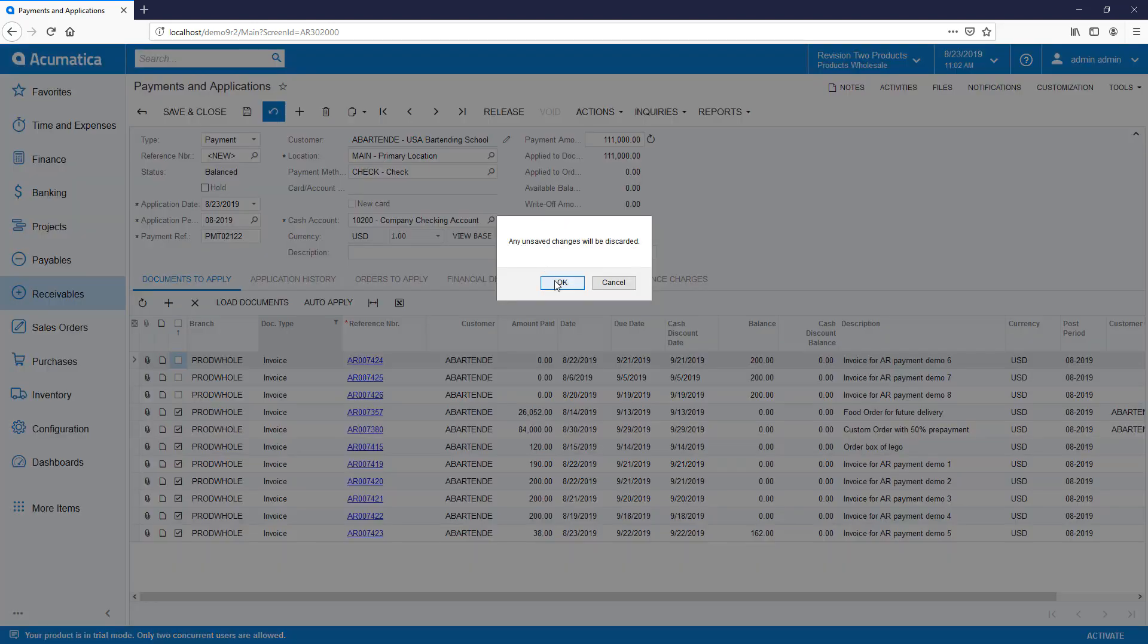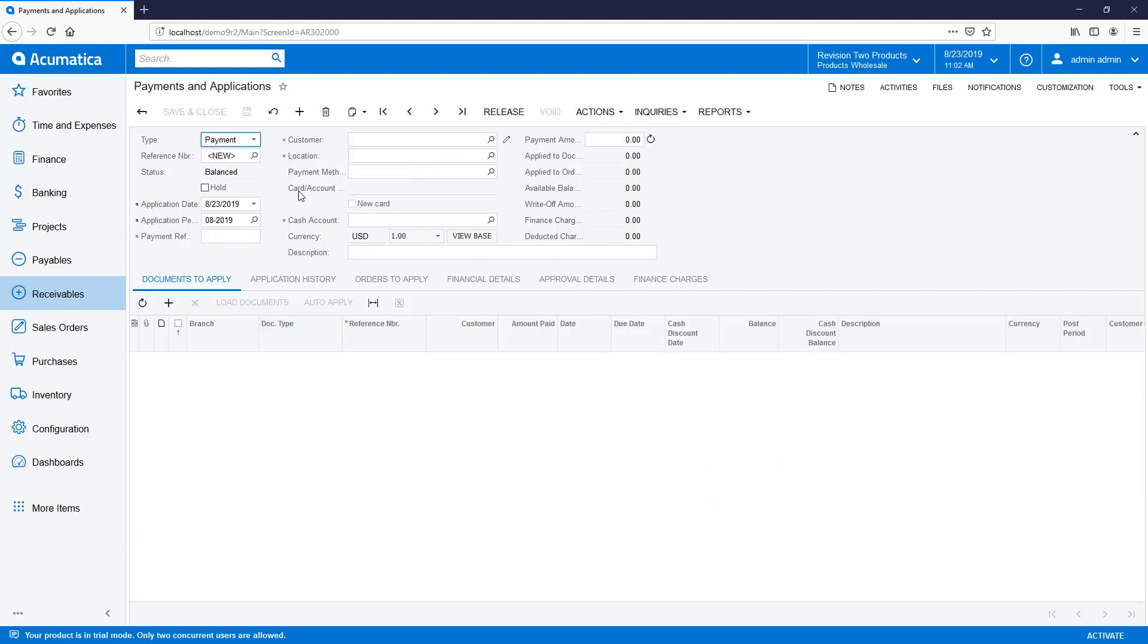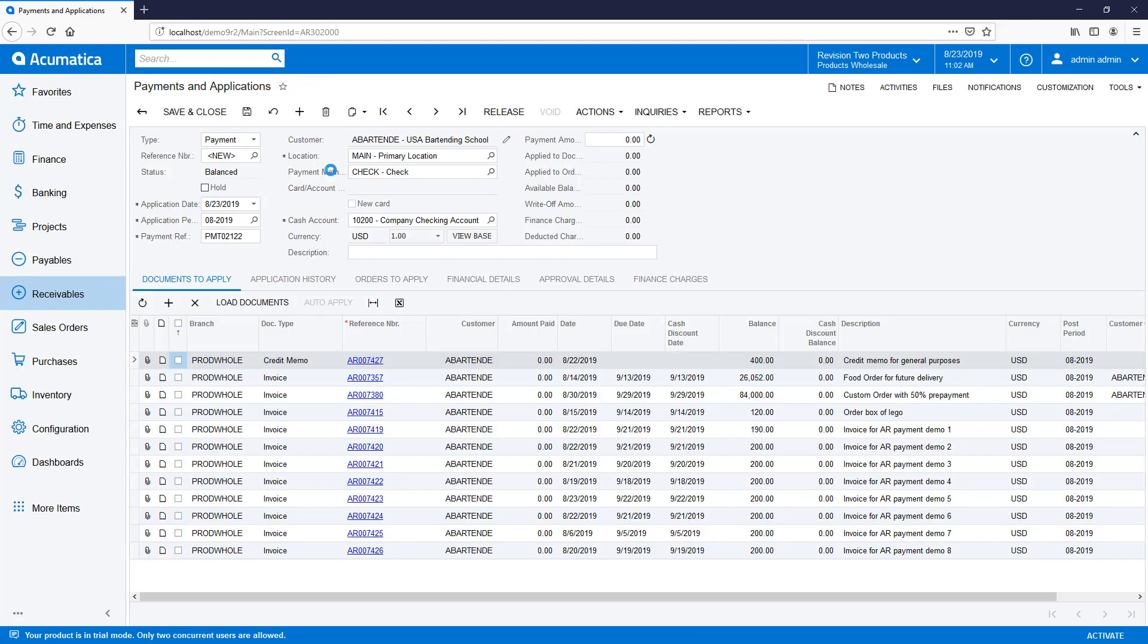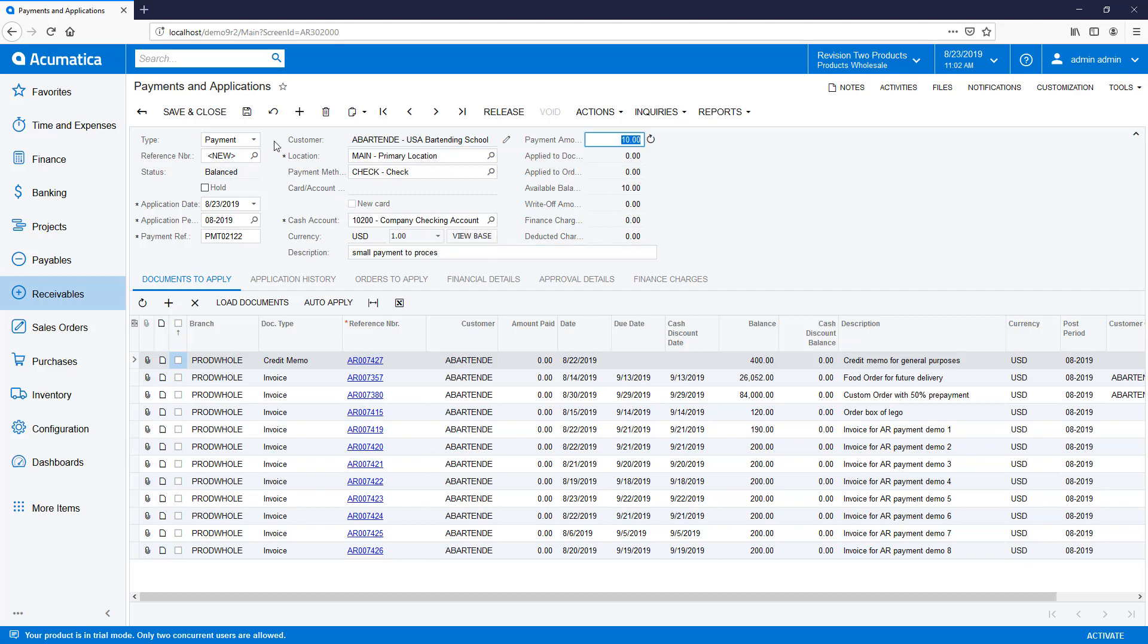Scenario 2 introduces a division of labor where a clerk processes the payment, then somebody from accounting applies the payment. In this case, the AR clerk enters the payment, saves it, and then releases it without applying any invoices.